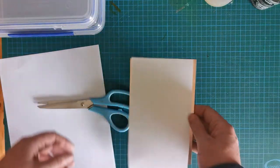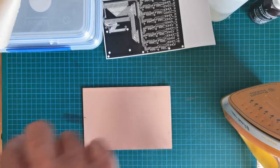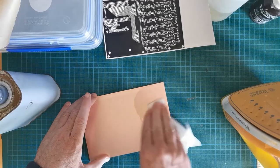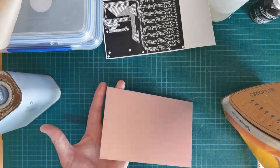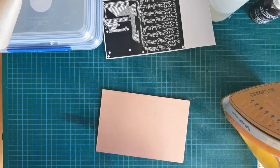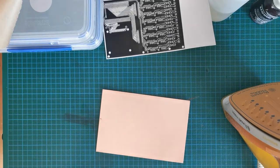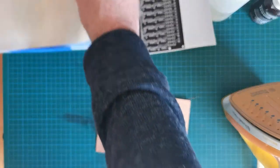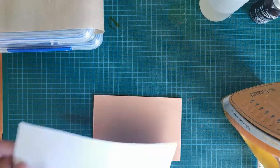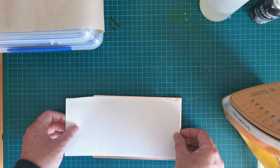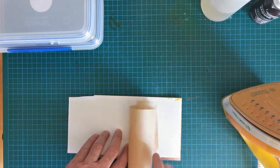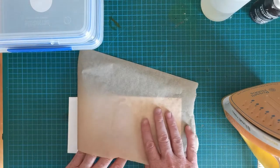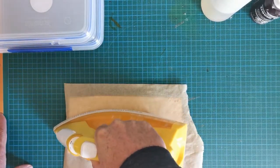First we'll clean the PCB to make sure it has no grease or prints or anything on it. As well as the design printed on the paper, we also have a bit of greaseproof paper and that's to go on top to make it easier to smooth around. I'll just put that on there up to the edge.